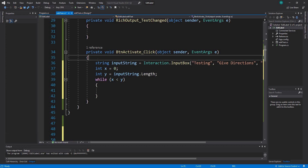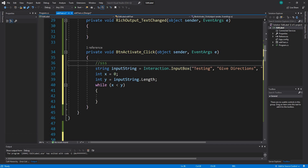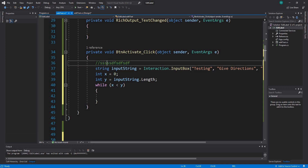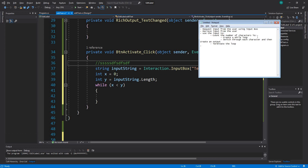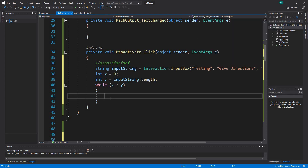What I want to do is: if the user enters a string, I want to count the number of characters using this loop, and in this loop I will go through each and every single character. After going through each character, I'll create a switch statement. In the switch statement I'll say: if it's an S, write this output; if it's an R, write this output; if it's a D, write this output, and so on. Then x plus plus to terminate the loop.